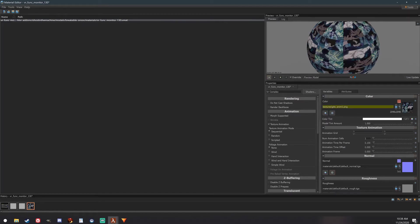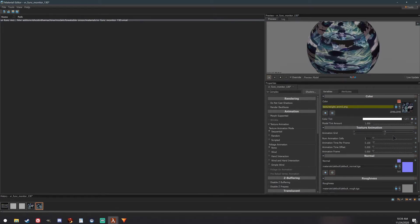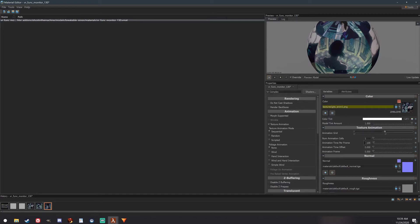Now we want to animate this. Our picture has two pictures by three — six all together. So what we want to do is under Texture Animation, set the animation grid to two by three. Then under Number of Animated Cells, select Input six.